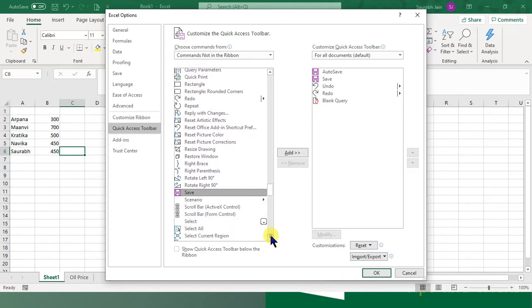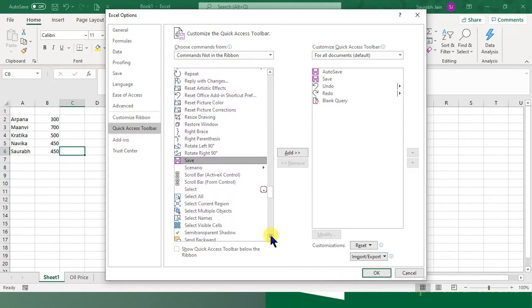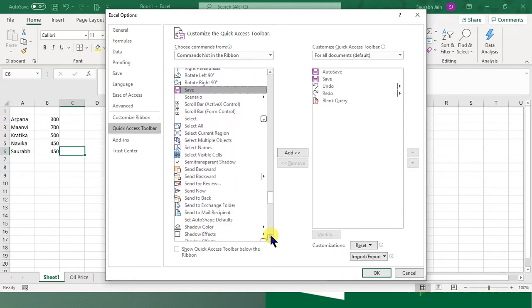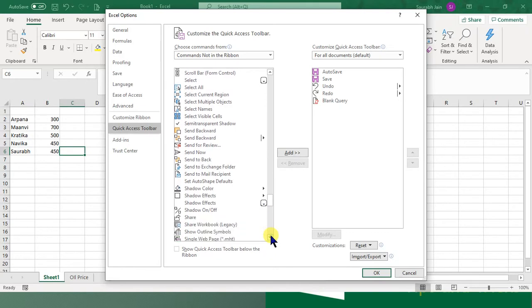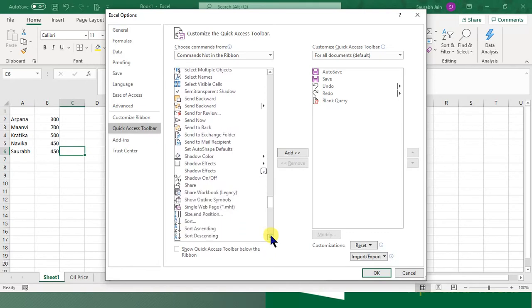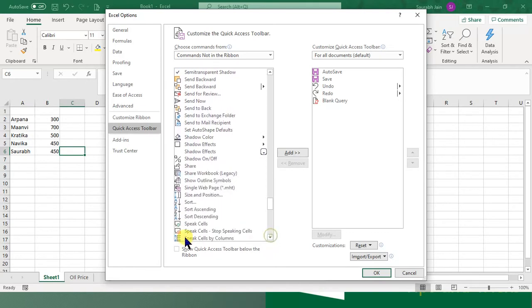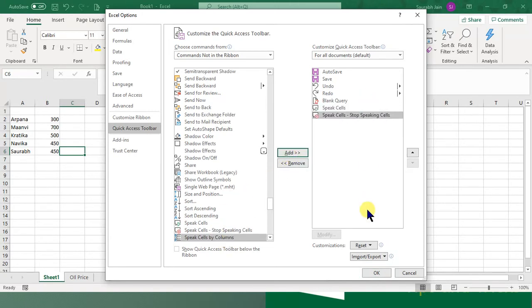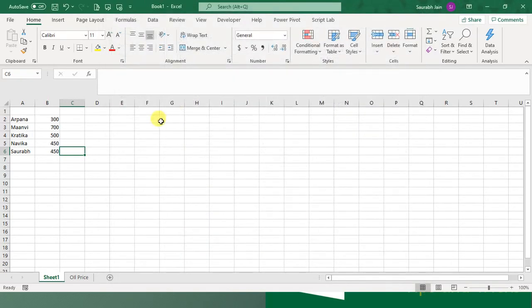Search for 'speak.' After that, you will see Speak Cells, and you can also add Stop Speaking Cells. Then click OK. Now we have these buttons available in the Quick Access Toolbar.